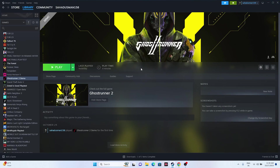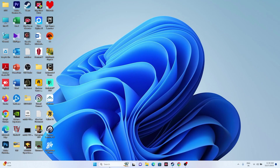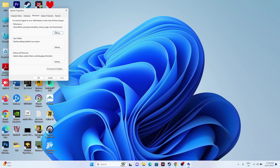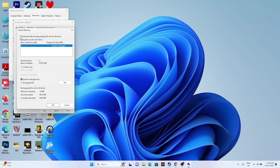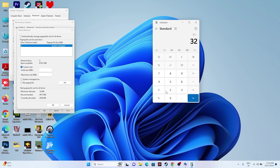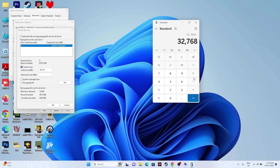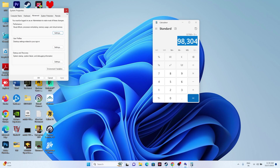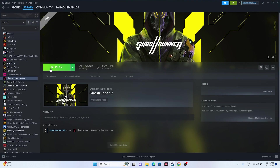Next, increase your virtual memory. Go to View Advanced System Settings, then Advanced, then Settings, then Advanced again, then Change. Uncheck automatic management, select the drive where the game is installed, and choose Custom Size. Set the initial size to 1.5 times your total RAM and the maximum size to 3 times your total RAM. For example, for 32 GB RAM: initial = 32 × 1024 × 1.5 = 49,152 MB; maximum = 32 × 1024 × 3 = 98,304 MB. Apply and restart.